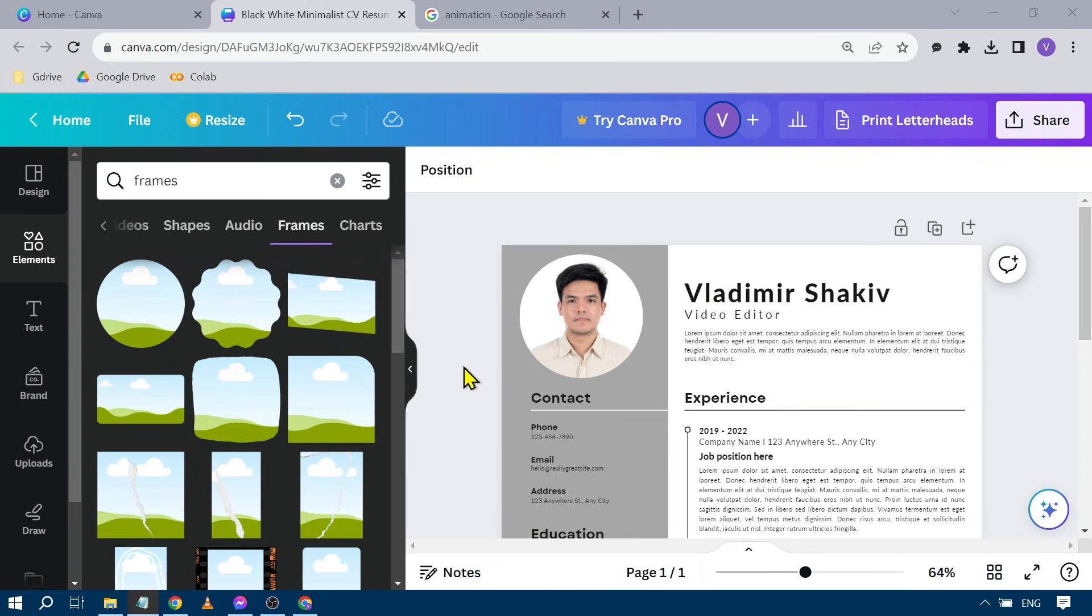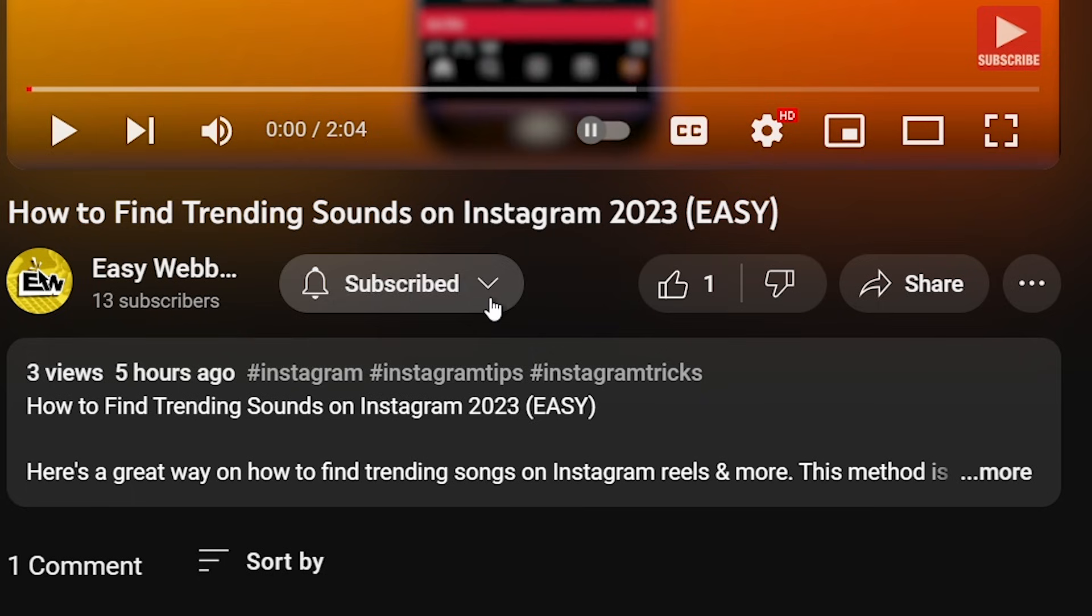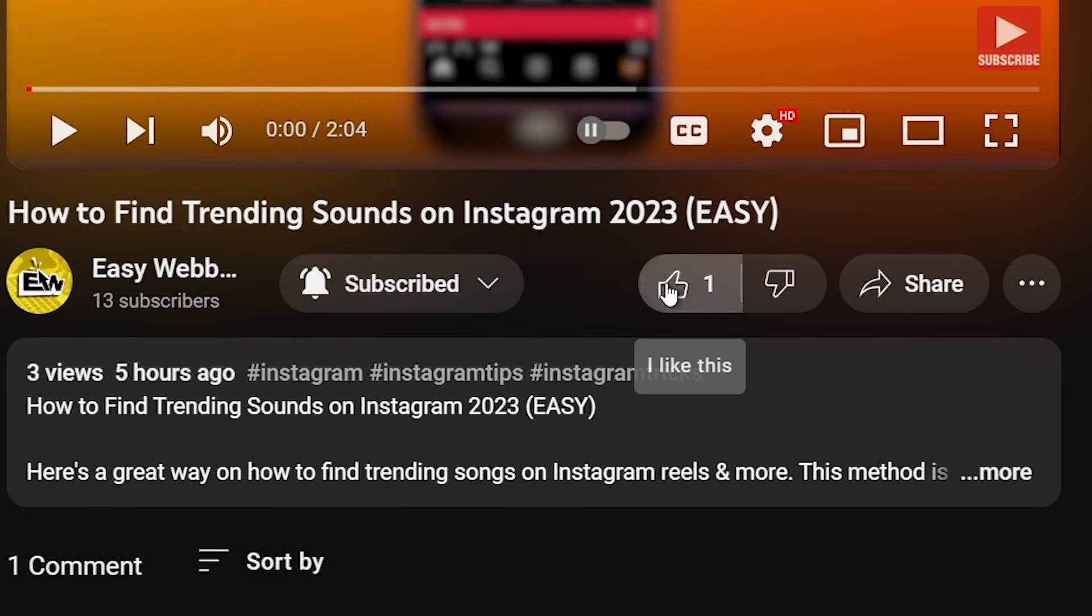Again, that's how you add a photo in Canva resume. As always, please don't forget to subscribe to the channel and leave this video a like if this helps you out.